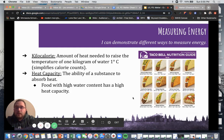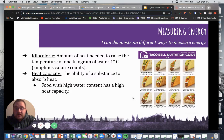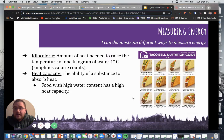A kilocalorie is the amount of heat needed to raise the temperature of one kilogram of water by one degree Celsius, and this simplifies calorie counts for us for the purposes of our learning.